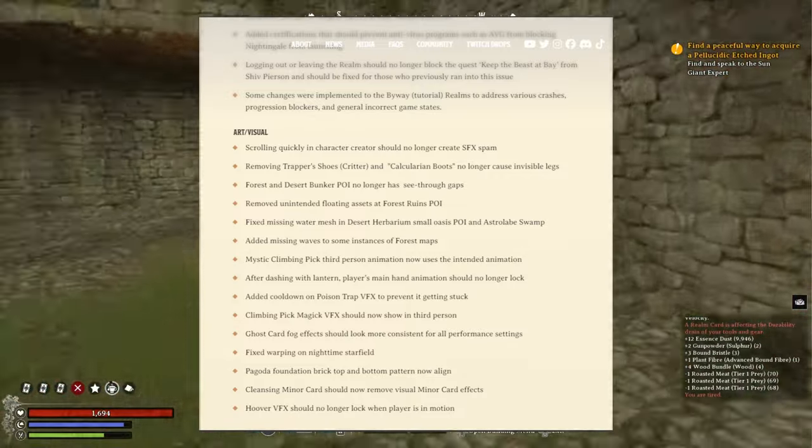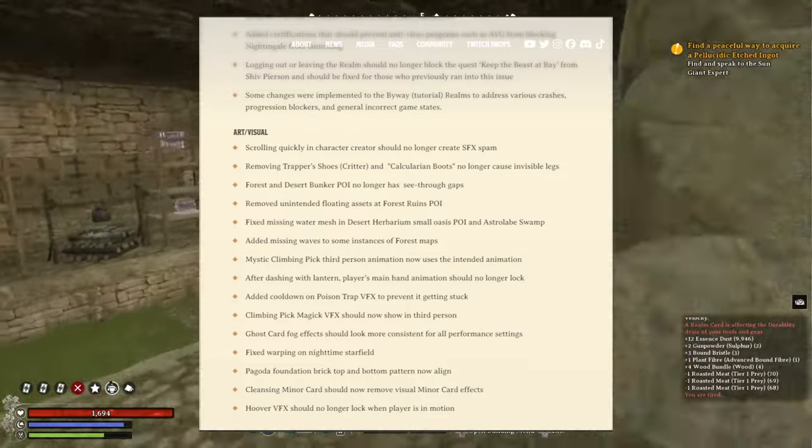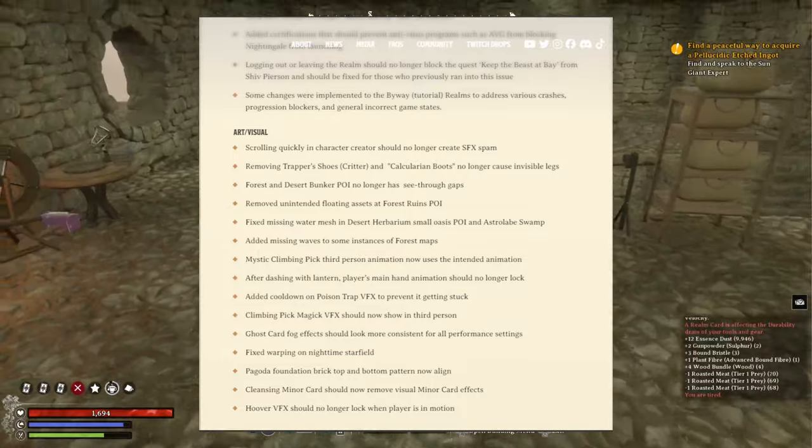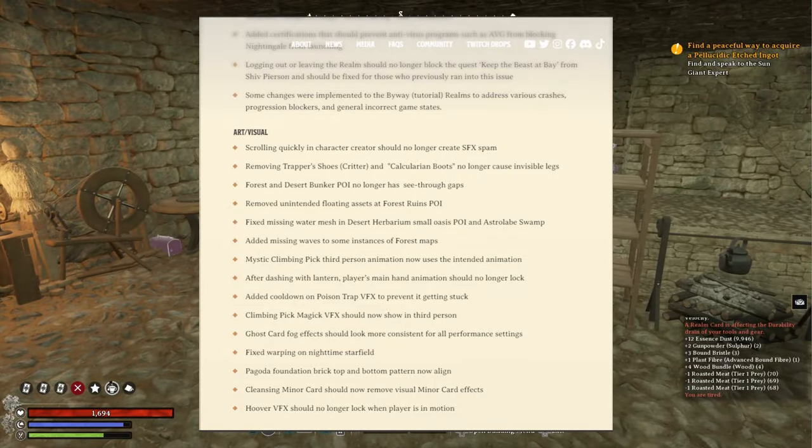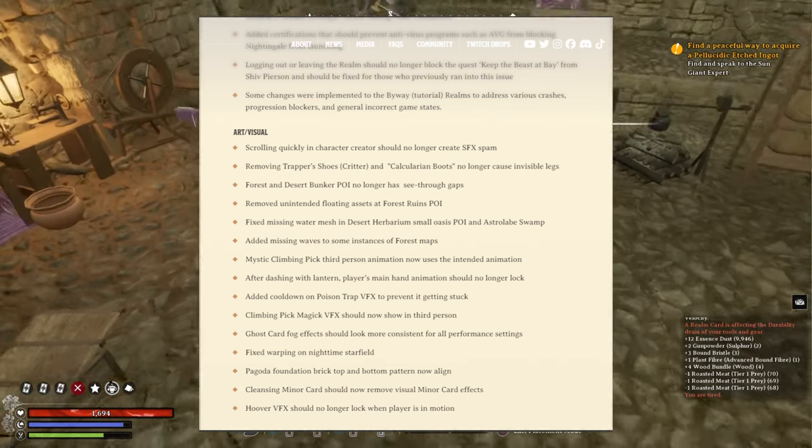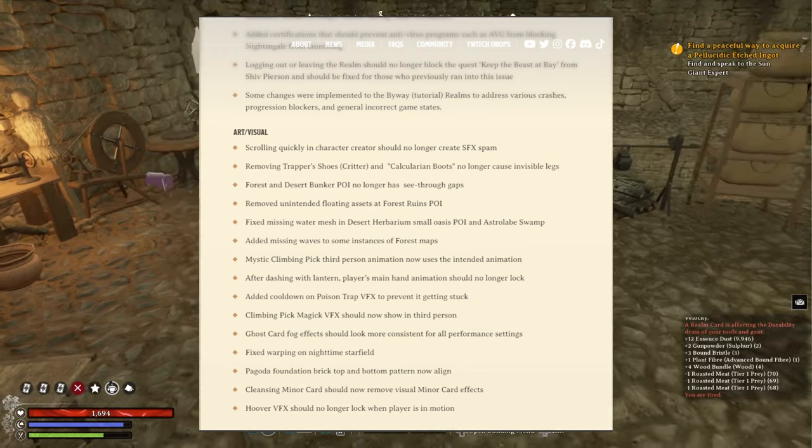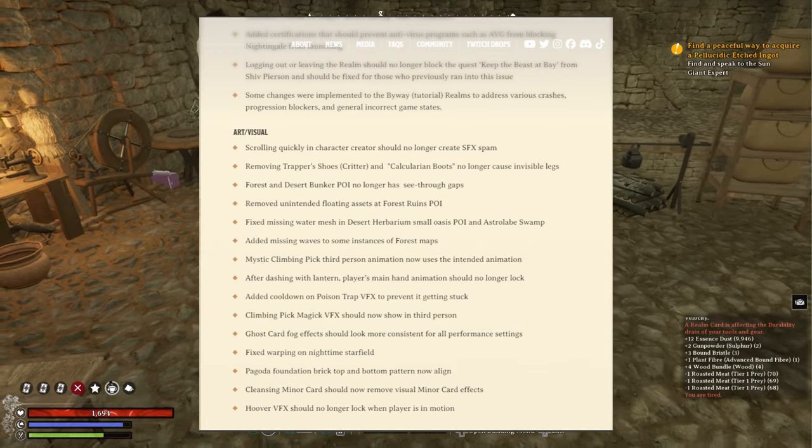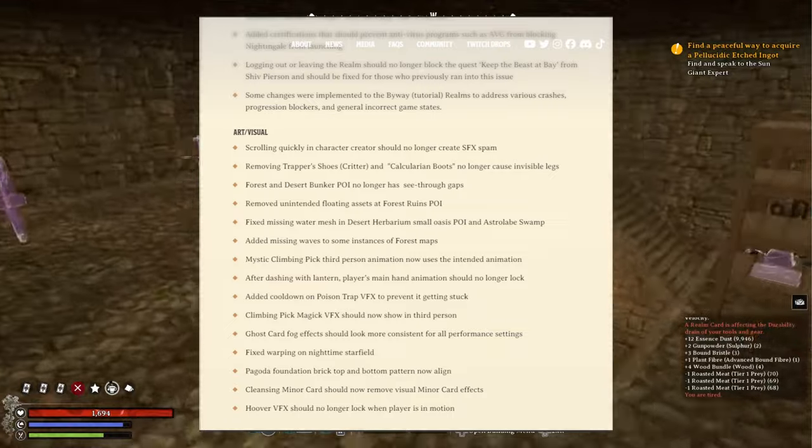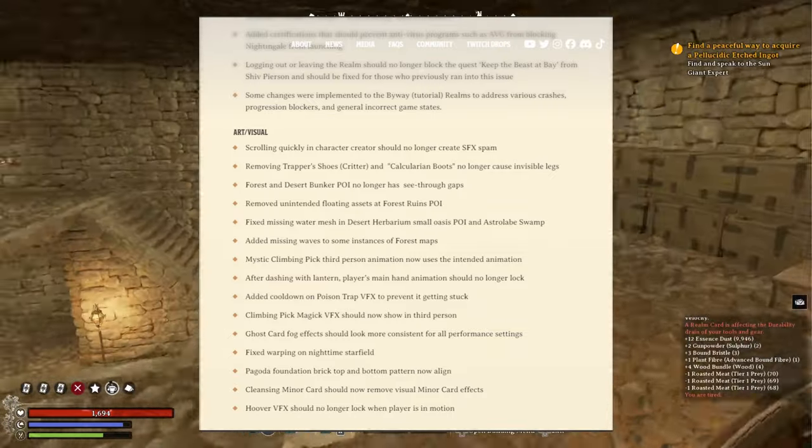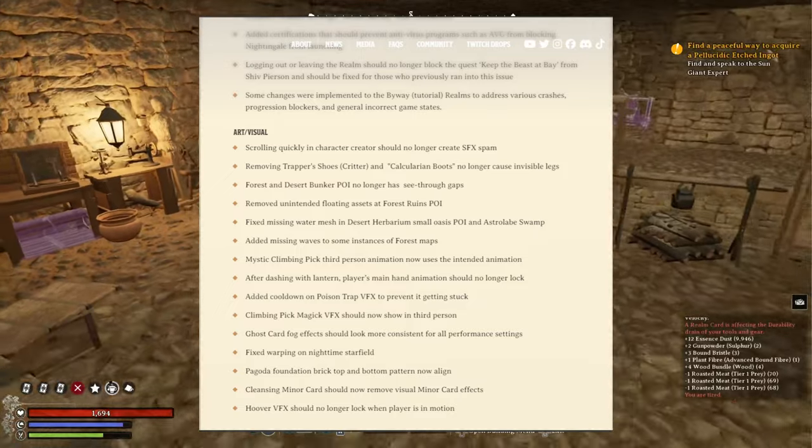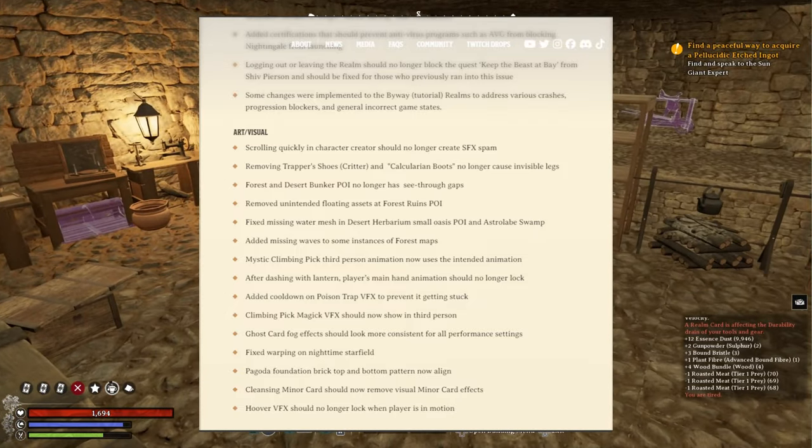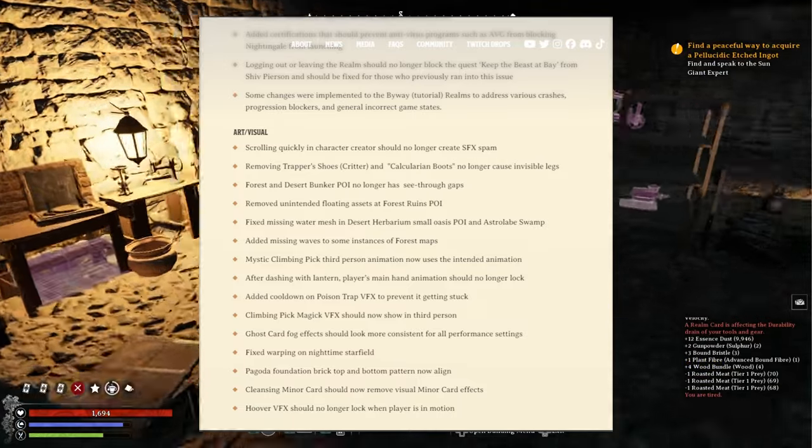Added missing waves to some instances of forest maps. Mystic climbing pick third person animation now uses the intended animation. After dashing with lantern, player's main hand animation should no longer lock. Added cooldown on poison trap VFX to prevent it getting stuck. Climbing pick magic VFX should now show in third person. Ghost card for the fact fog effects should look more consistent for all performance settings. Fixed warping in nighttime starfield.